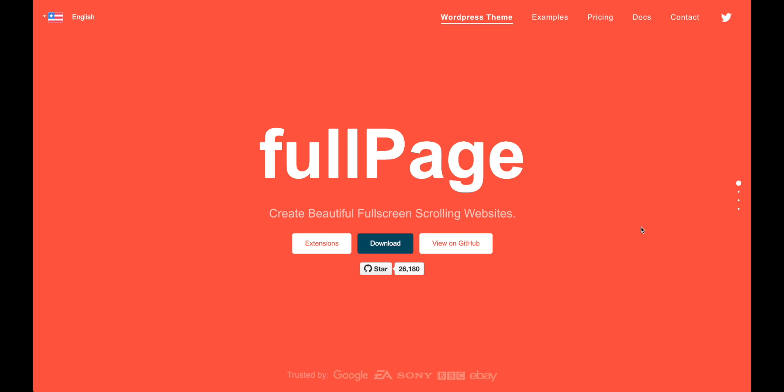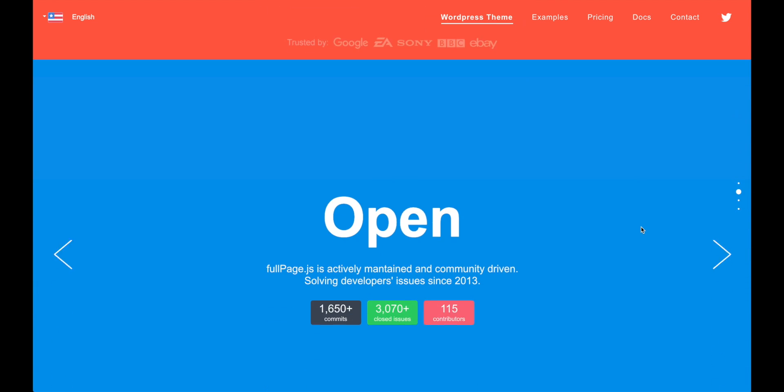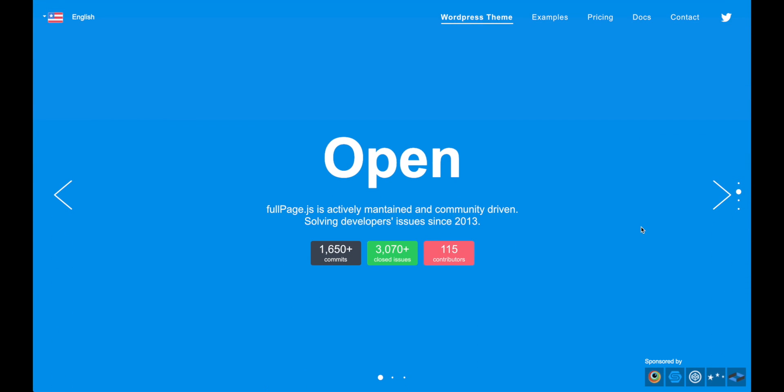Hello, I am Alvaro Trigo, the creator of FullPage.js, and I want to show you in this video how you can create a full screen slider using Webflow Editor together with FullPage.